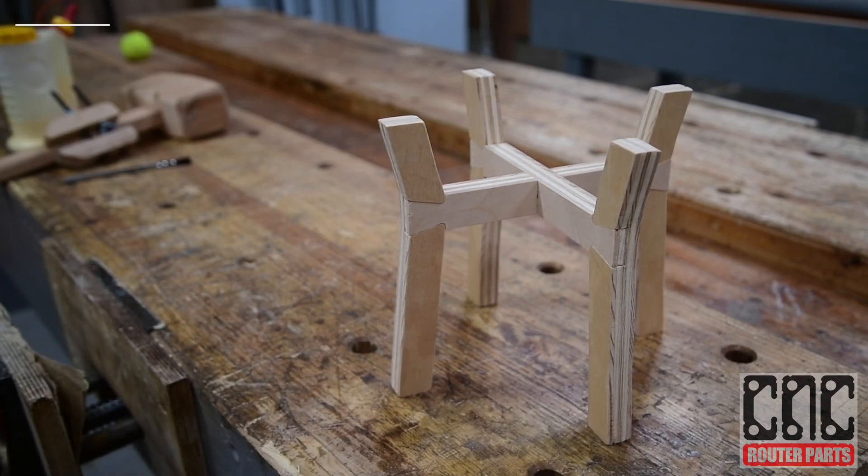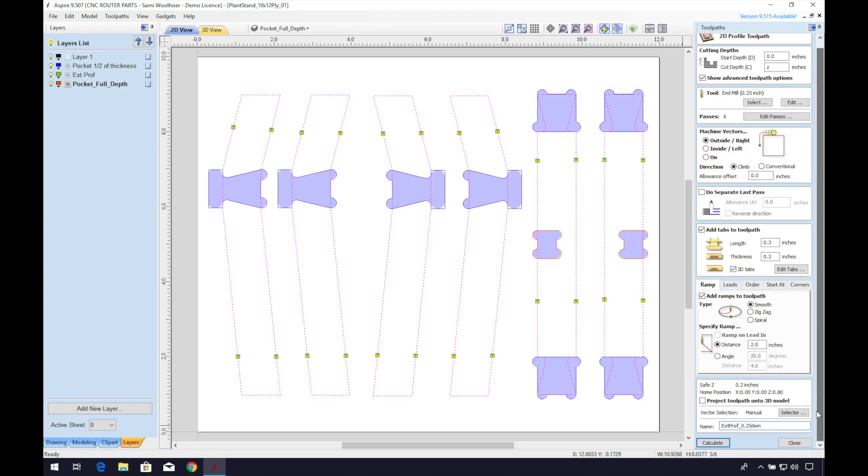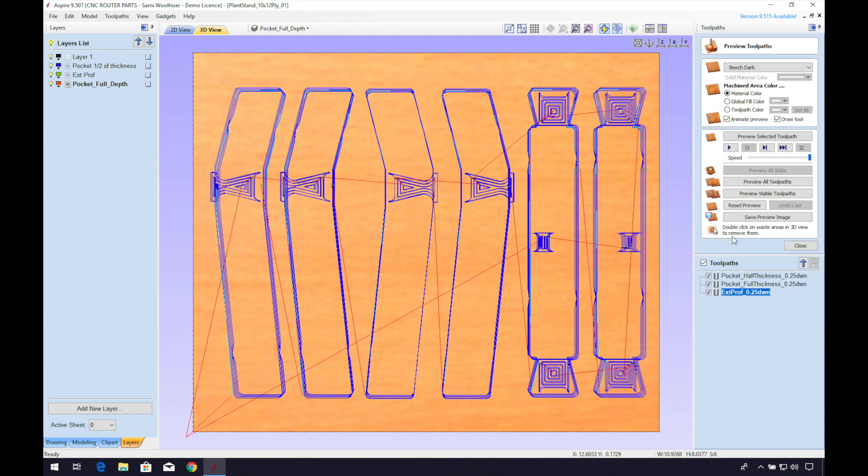Stay till the end for a walkthrough in VCarve and learn how we created the vectors and toolpaths for these joints.